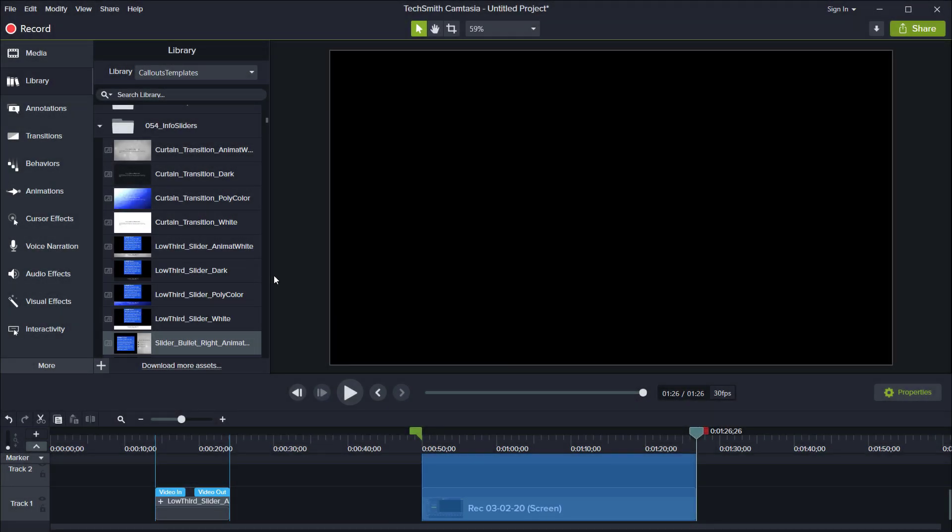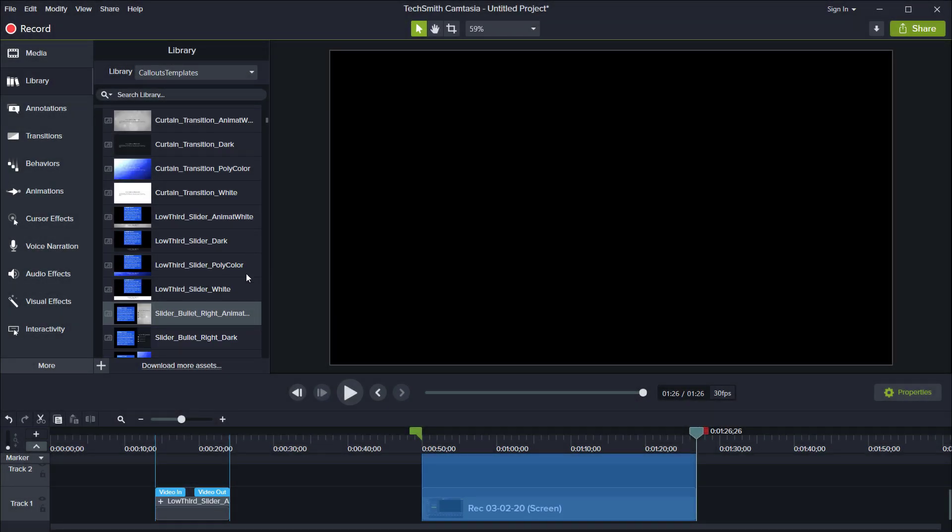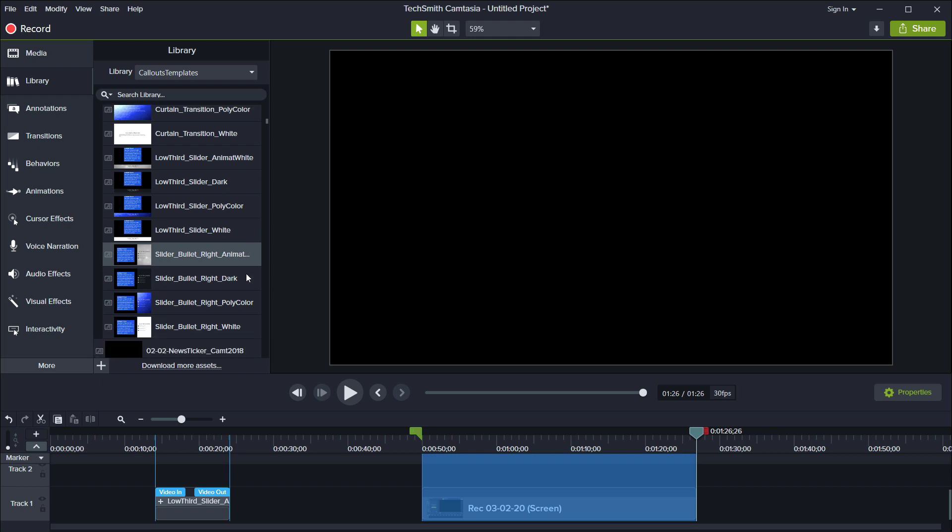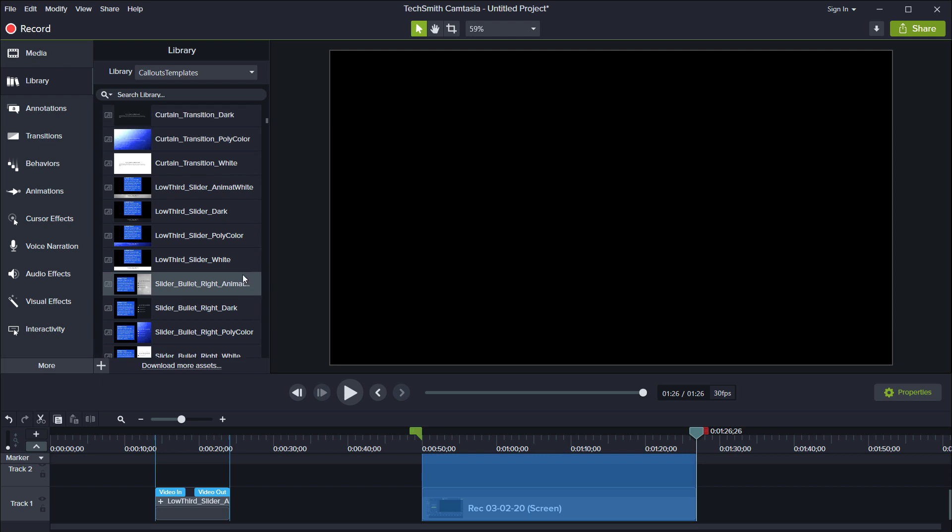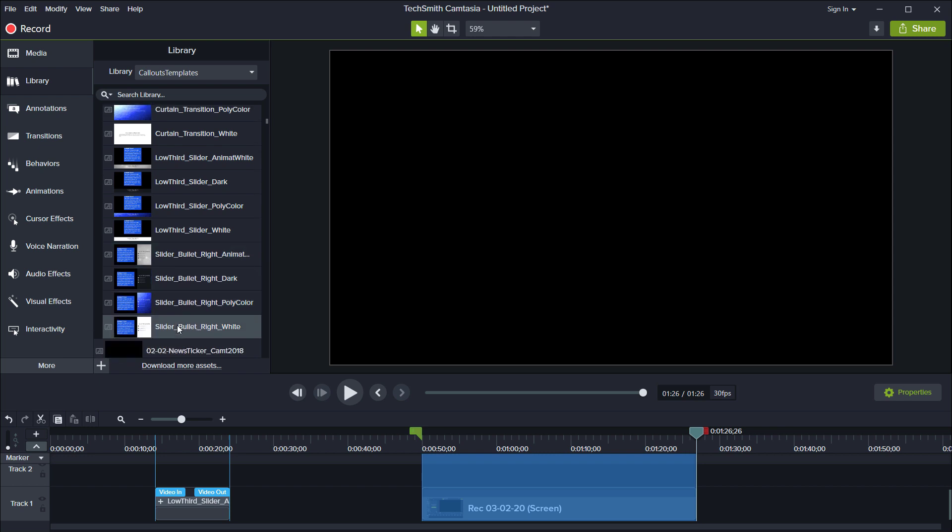I'm in Camtasia 2019 here but we also have included installers for Camtasia 9 2018 and they should also work in future versions without problem.